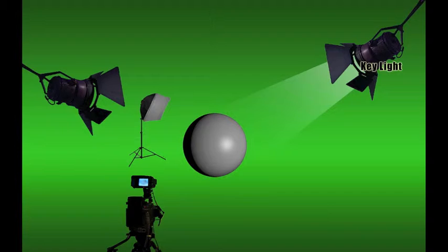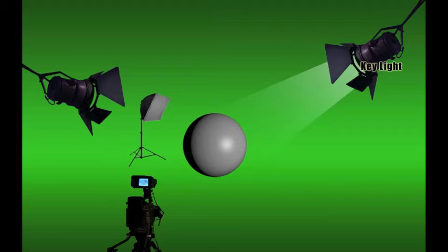Often key lights are located at a high angle above the subject, such as in this example. This is to simulate main light sources in the real world, like the sun. It may seem like, at this point, no other lights are necessary. The key light is the most dominant light source, but it's very unusual for it to be the only light source. You'll understand why by the end of this tutorial.